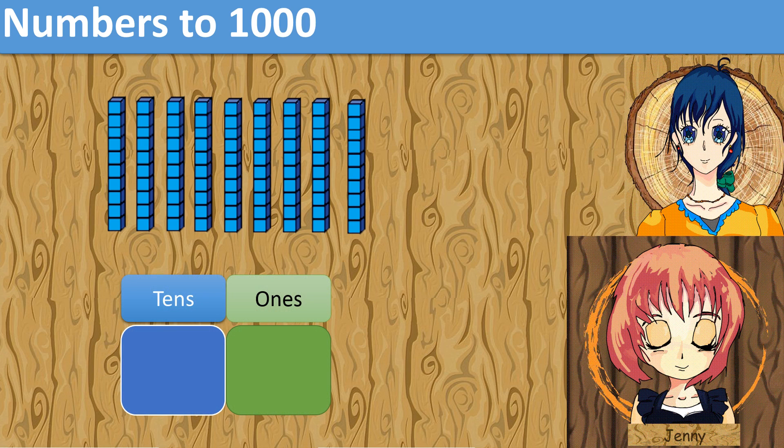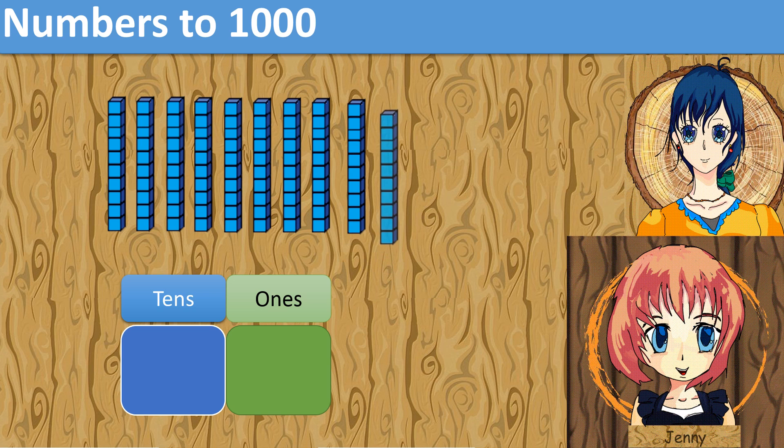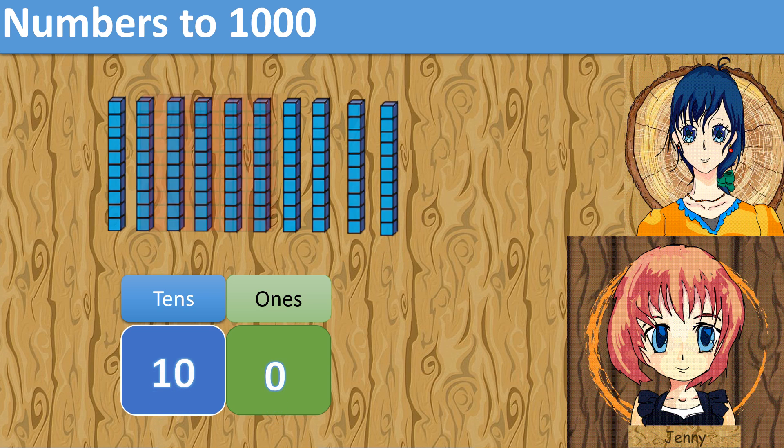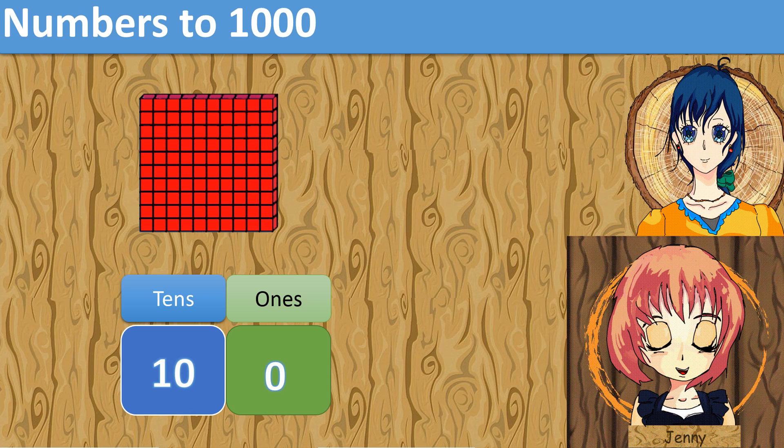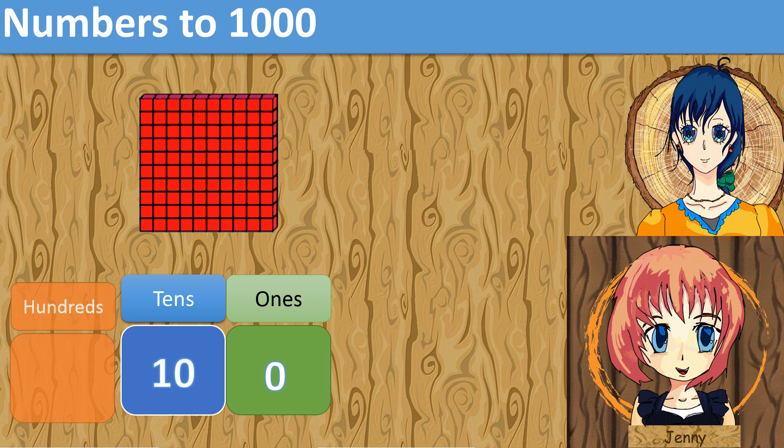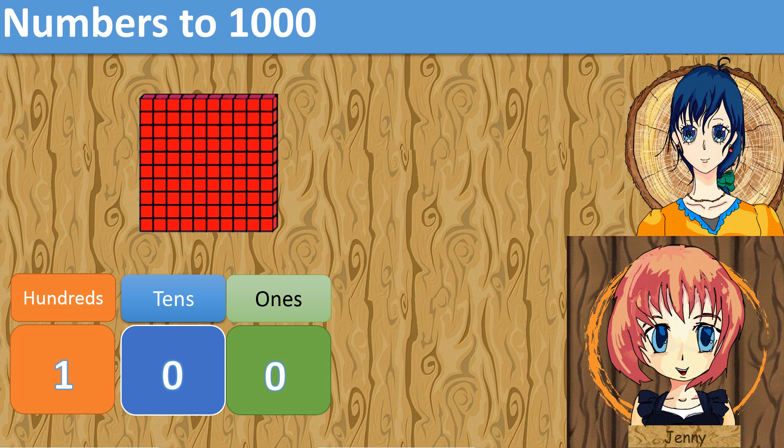What if I add another group of tens? That would be 10 tens. 10 groups of tens is equal to 100. So we have a group of 100.